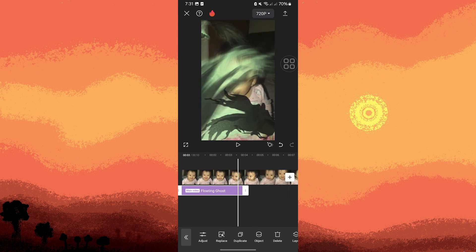Once you are satisfied with the effect, tap on the export button at the top right corner.